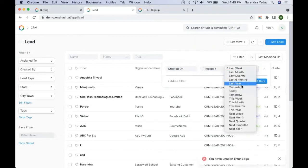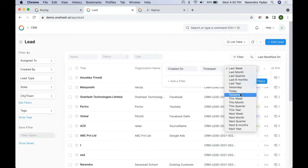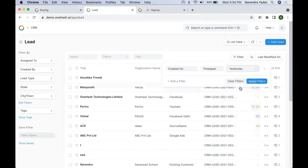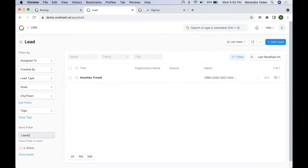Based on the condition you want on a particular date or reference date, you can select it. We can save these filters as well. If you want to specify this as global, then this filter will be available to all users throughout the system. Once saved, we can directly click that filter to see all data filtered based on that condition. If you want to delete that filter, you can just click on the cross mark.